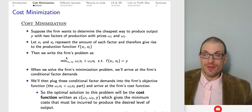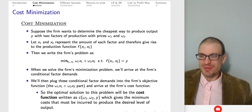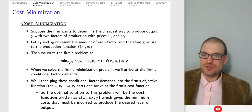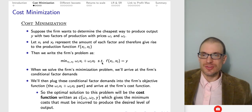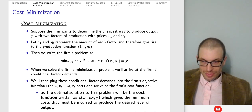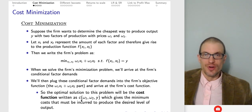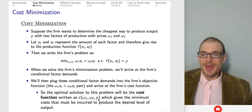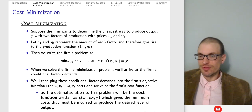The cost minimization problem has the same form as the profit maximization problem, except we're minimizing. The firm is trying to minimize cost by choosing the optimal level of inputs. The objective function is ω₁X₁ + ω₂X₂ — the expenditure on input one plus the expenditure on input two — subject to the production technology hitting a particular level of output. When we solve the minimization problem, we arrive at the firm's conditional factor demands. Plugging these into the objective function gives the firm's cost function C(ω₁, ω₂, Y), which is analogous to the consumer's expenditure function.